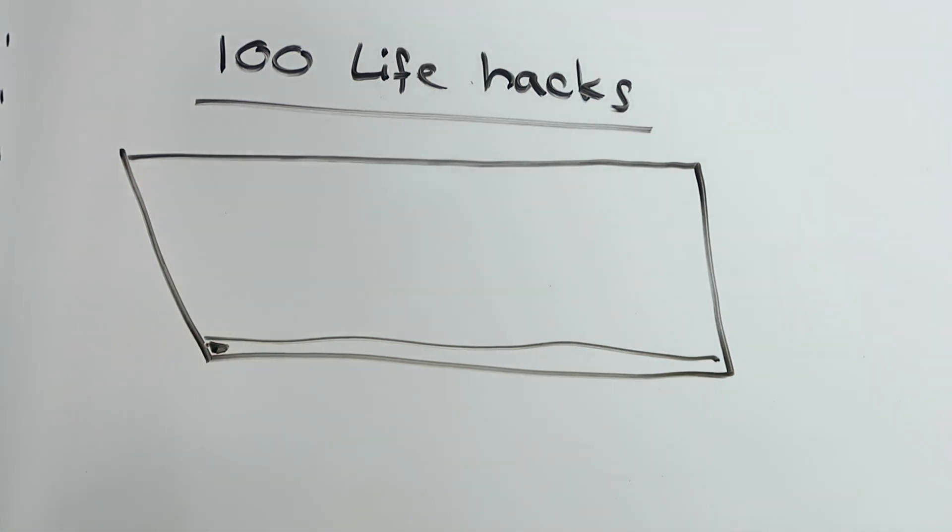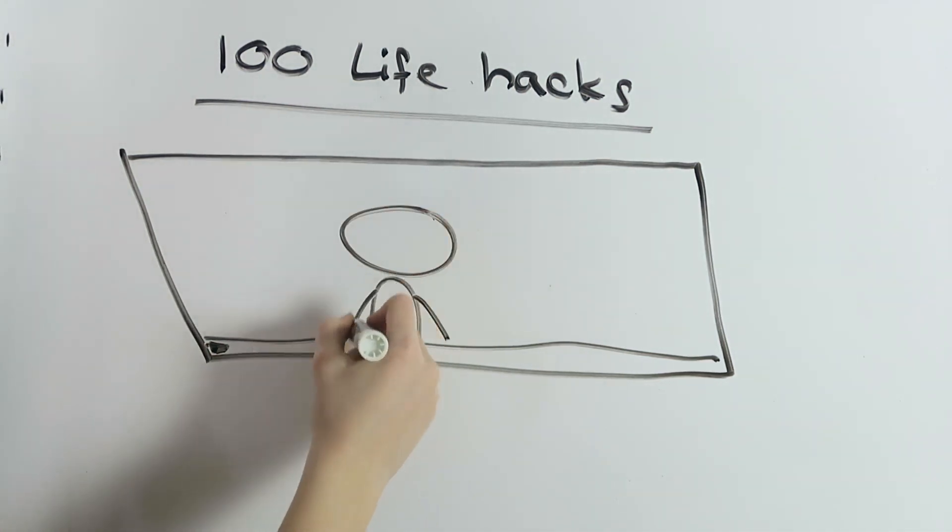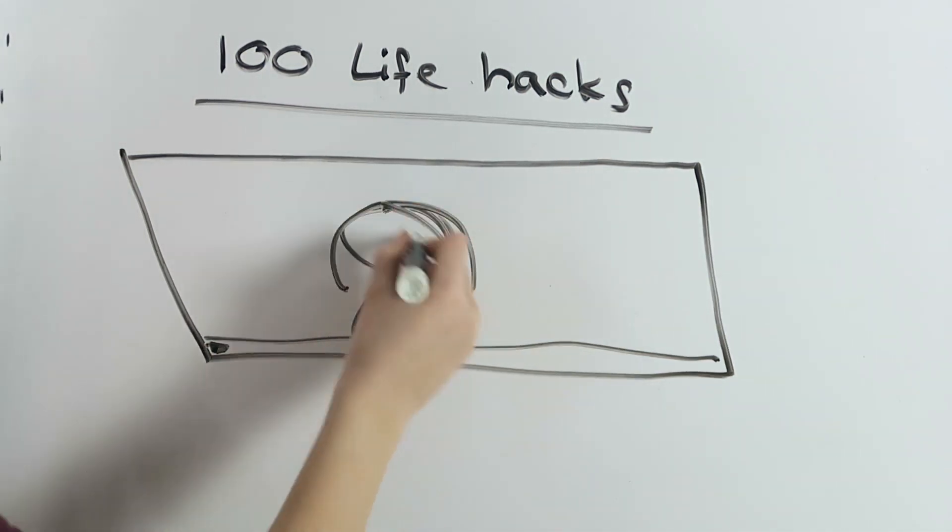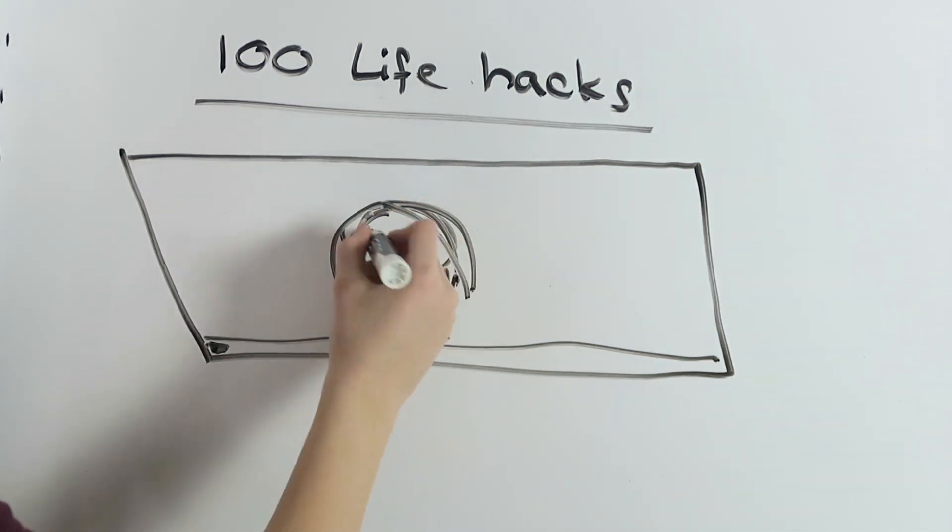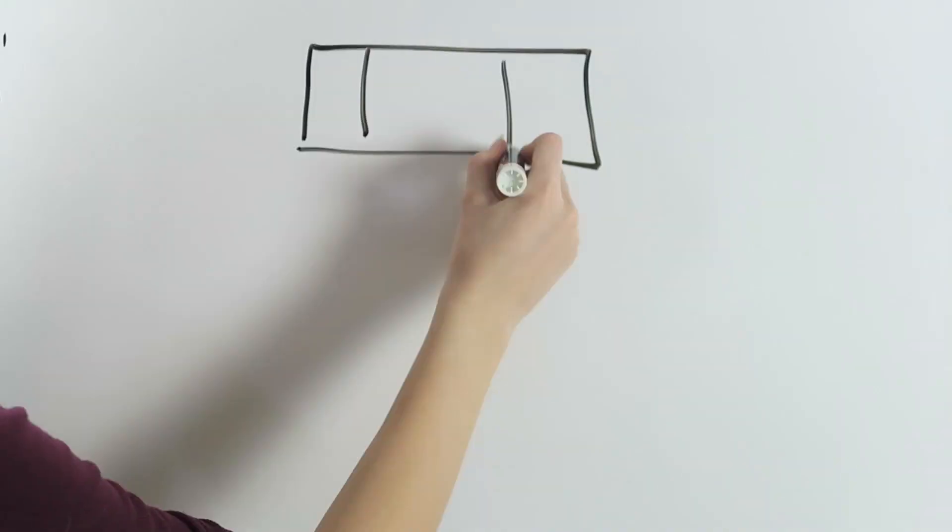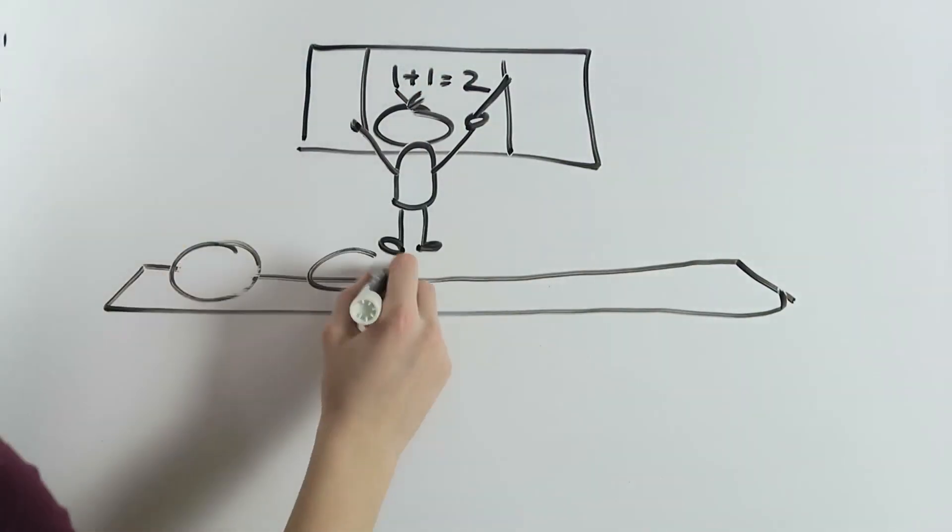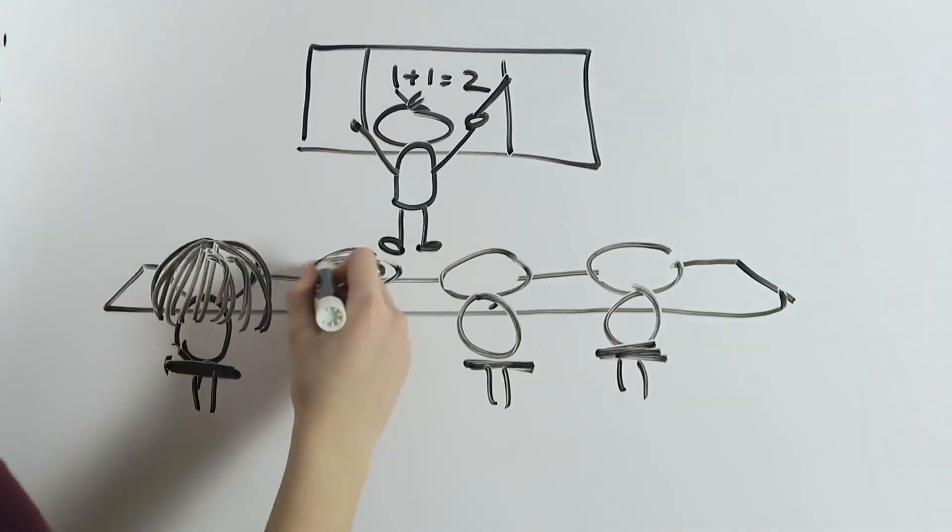But somewhere along the way, I lost track of the one thing I shouldn't have, which was making videos for fun. I miss the way I was when I started YouTube. I started to do it because I wanted to do it.